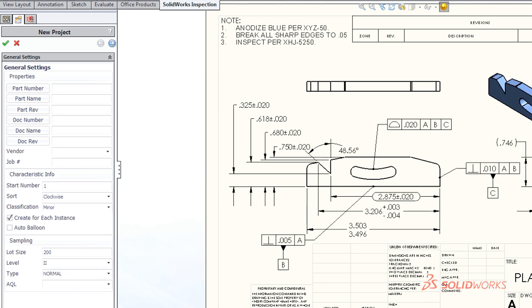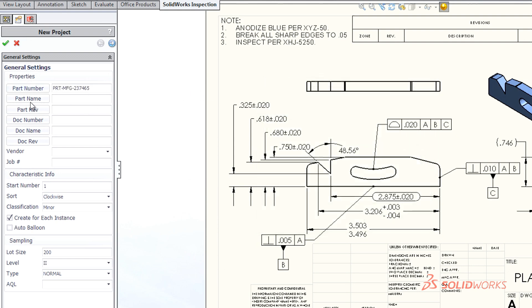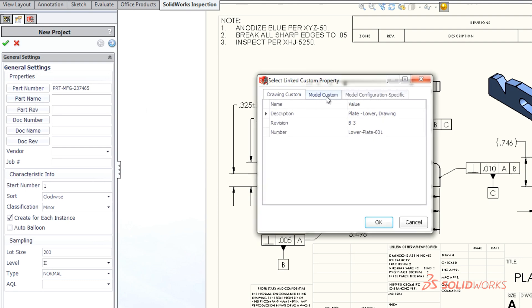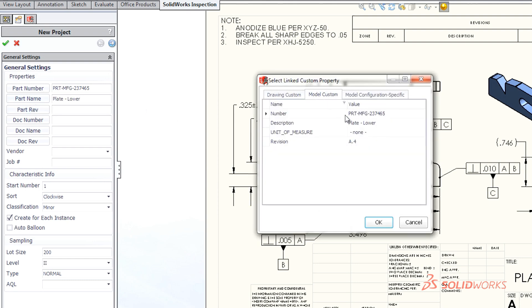With a few simple clicks, SolidWorks Inspection quickly recognizes and extracts part numbers, names, revisions, notes, and other critical information directly from SolidWorks drawings.